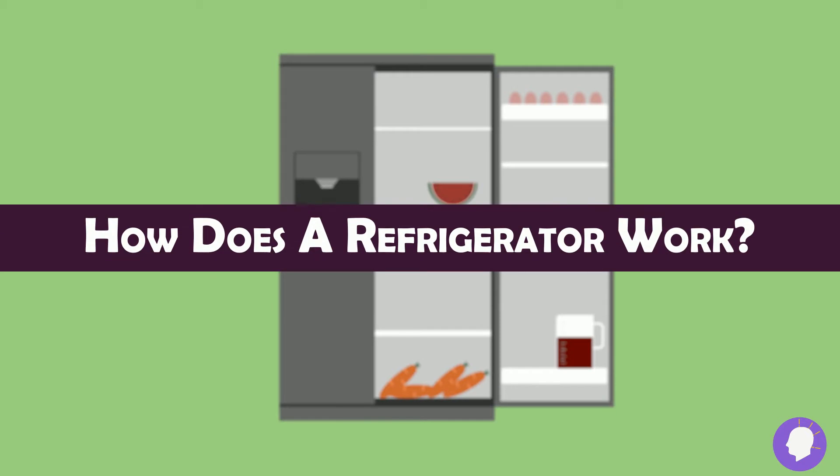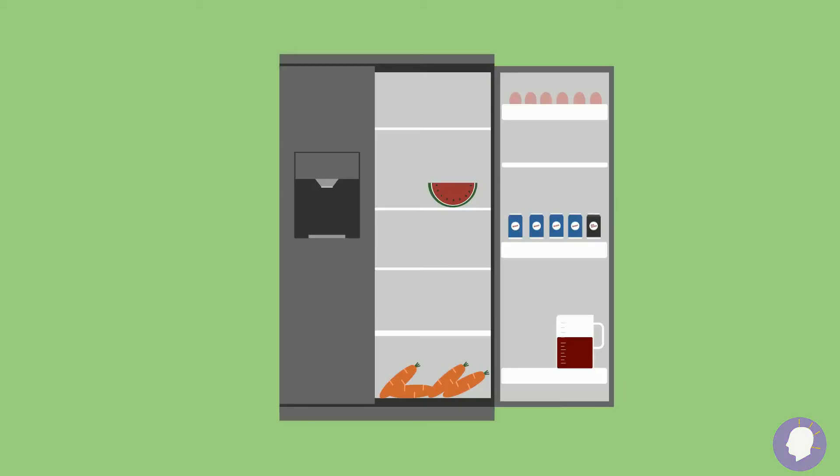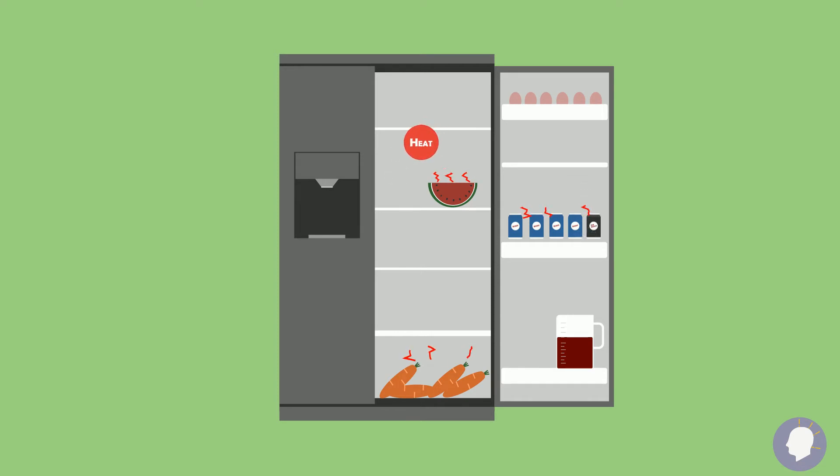But how does a refrigerator work? Simply put, your refrigerator has one job, which is to keep the inside cold. And it accomplishes this by collecting heat from the inside of the refrigerator and releasing it outside.